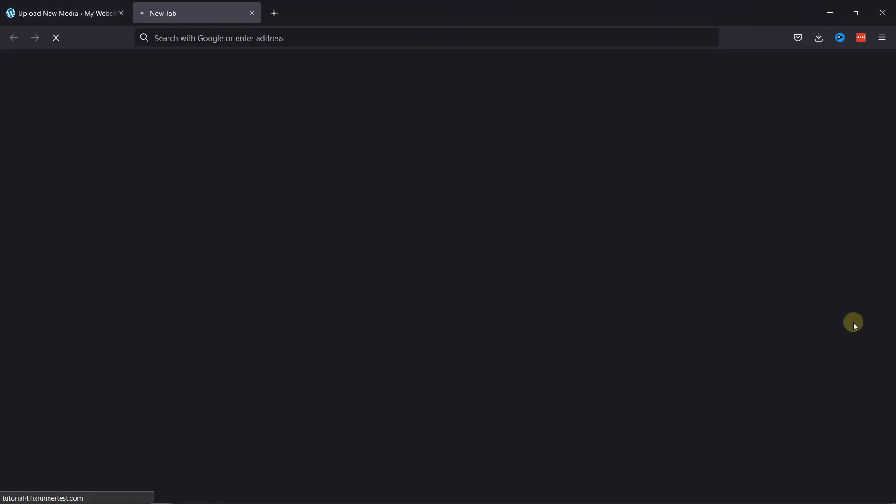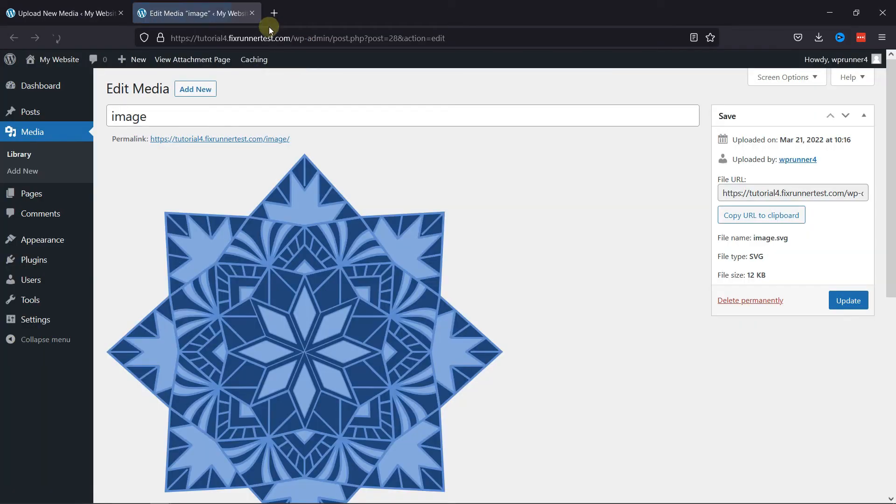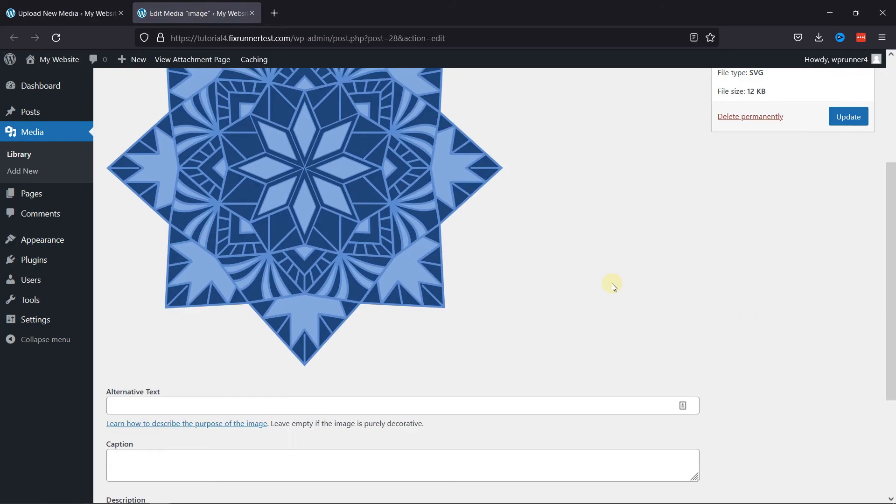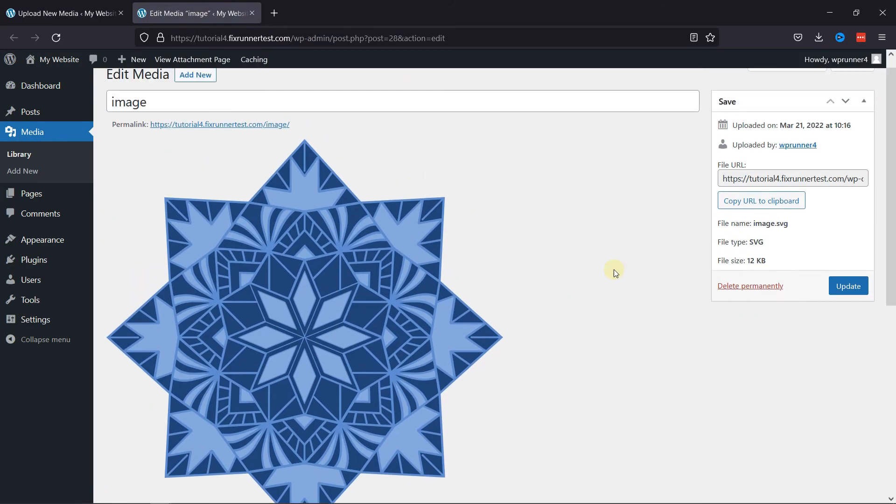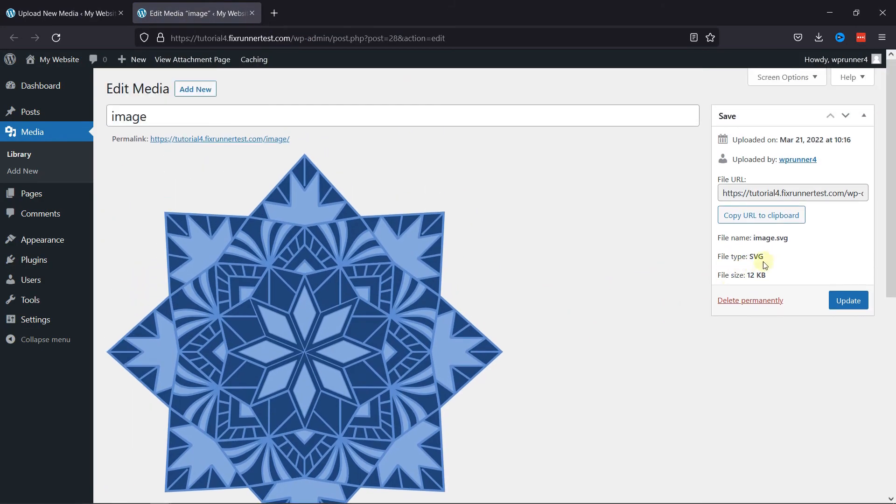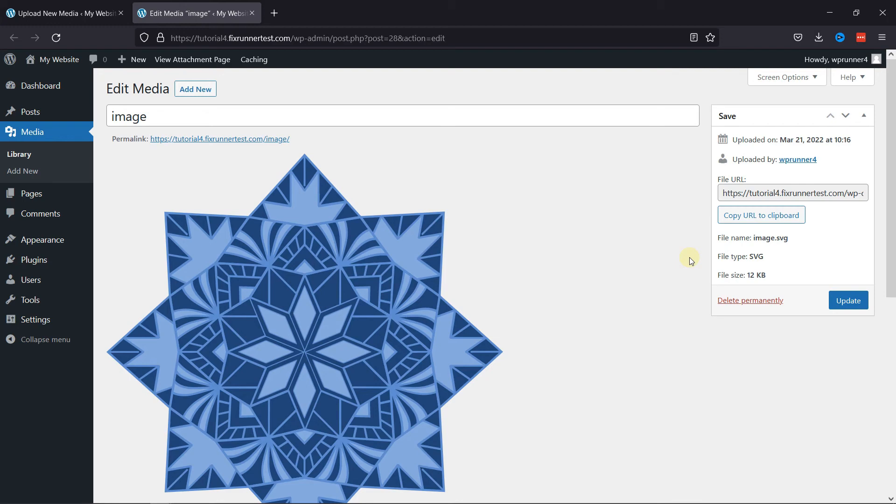If you're facing issues in uploading image files in WordPress, we have a video explaining how you can solve that issue too. I'll link it in the description below or you can also click on the eye icon on the top-right corner of your screen to view the video. This is how you can upload additional file types in WordPress.